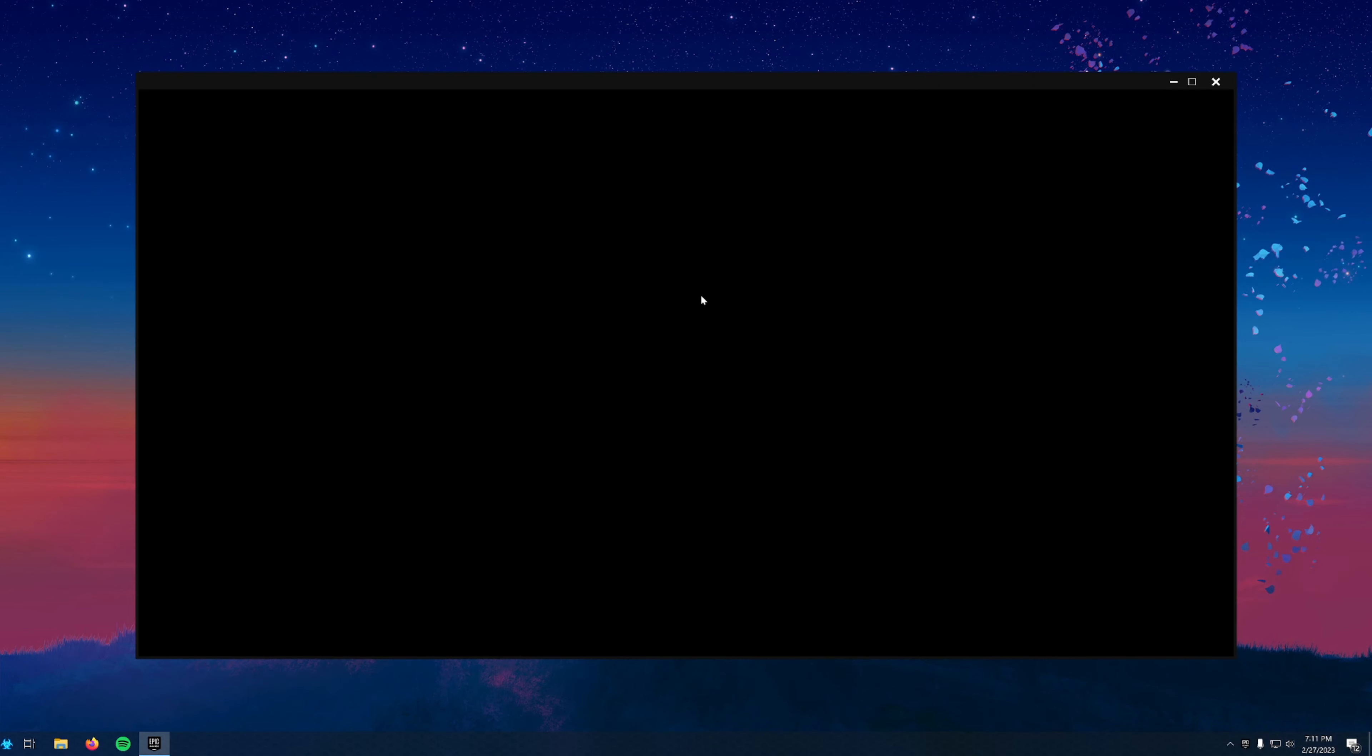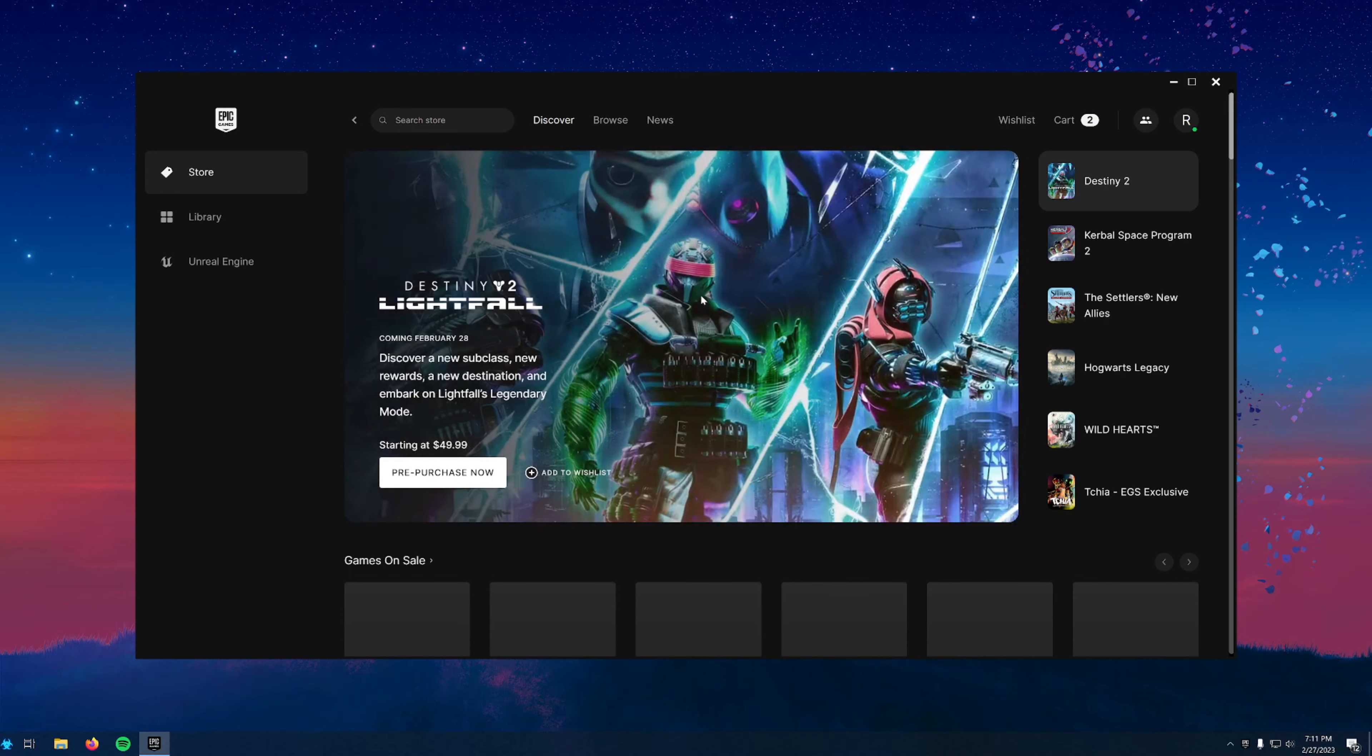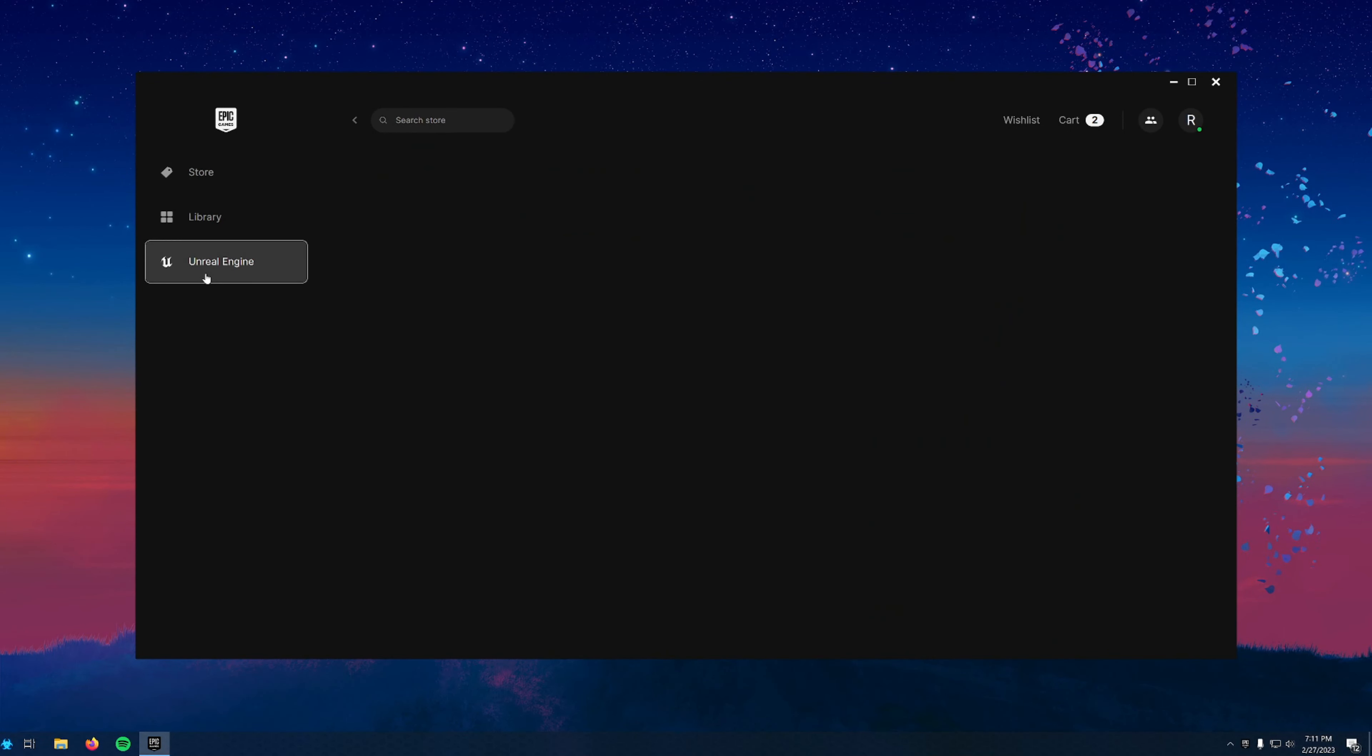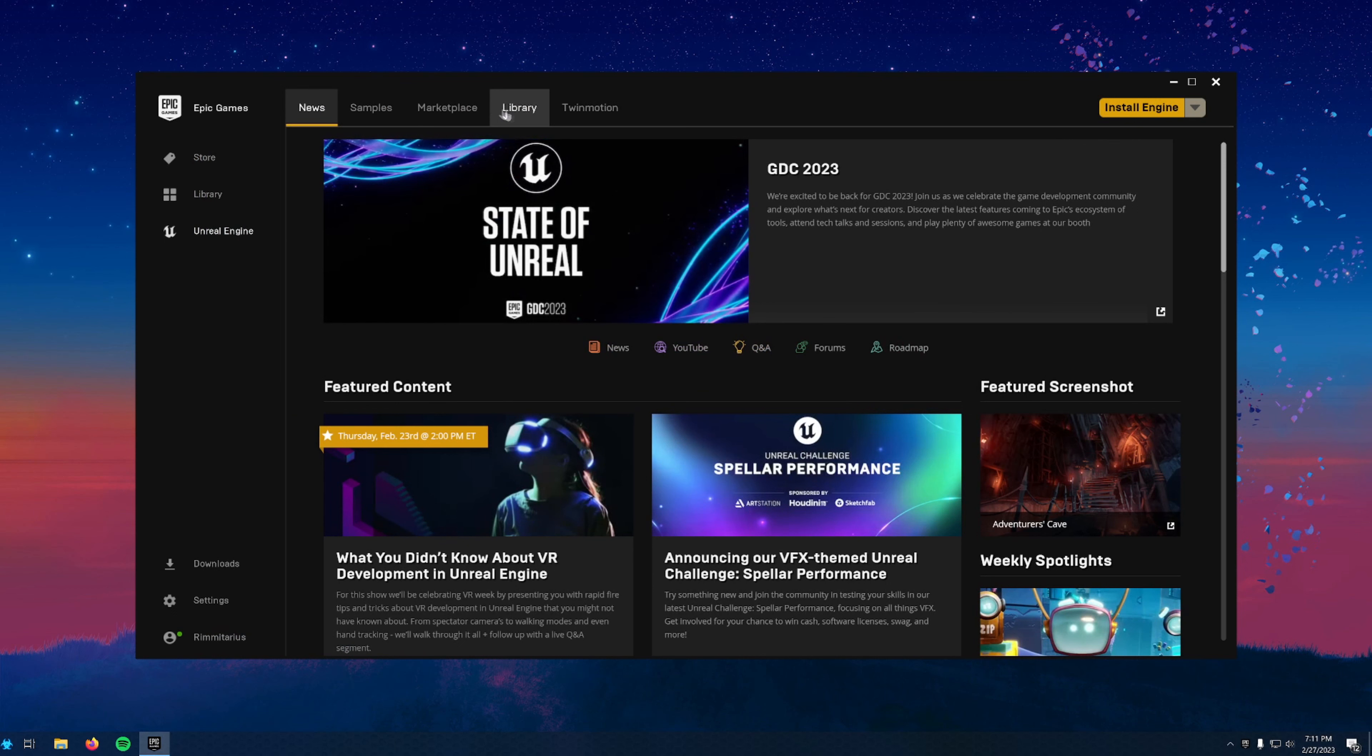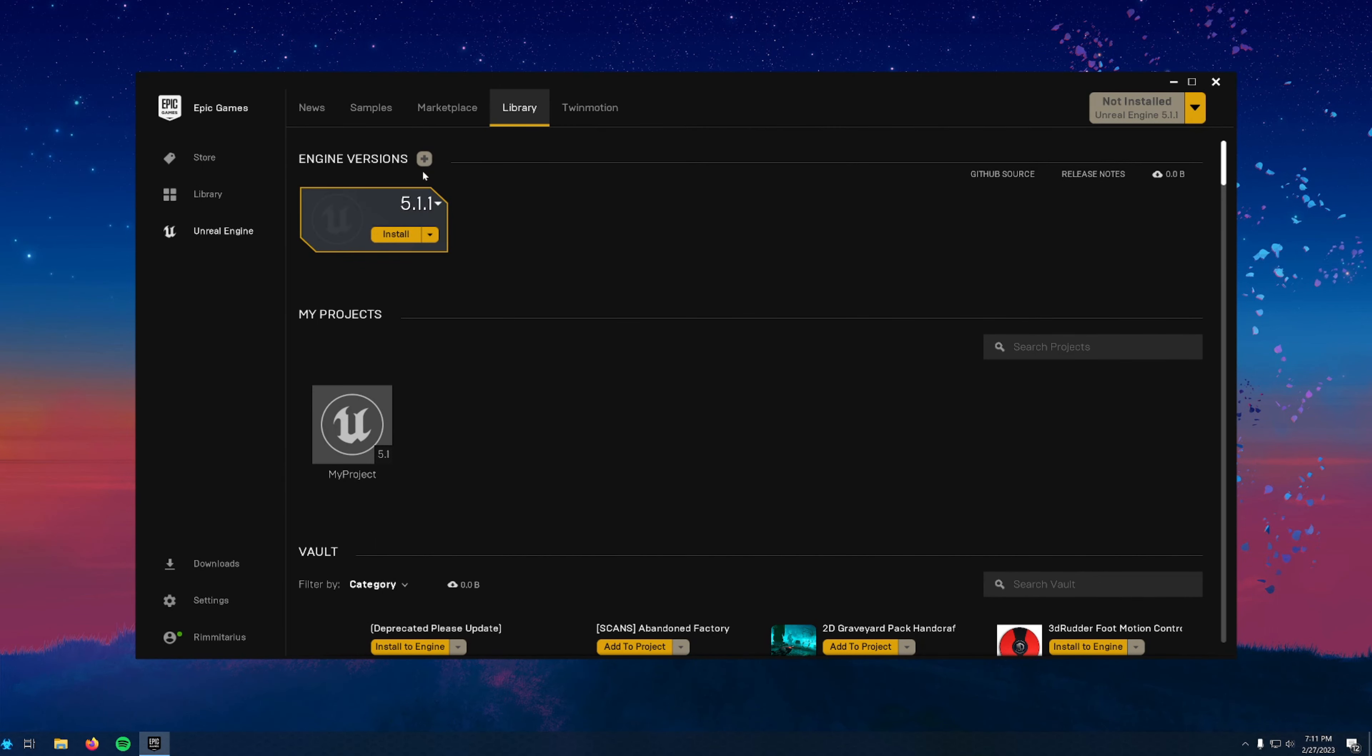Once you get logged in, it'll take you to the initial screen for Unreal Engine. We want to click on the library tab at the top and then click on the plus sign to install the latest version of the engine.